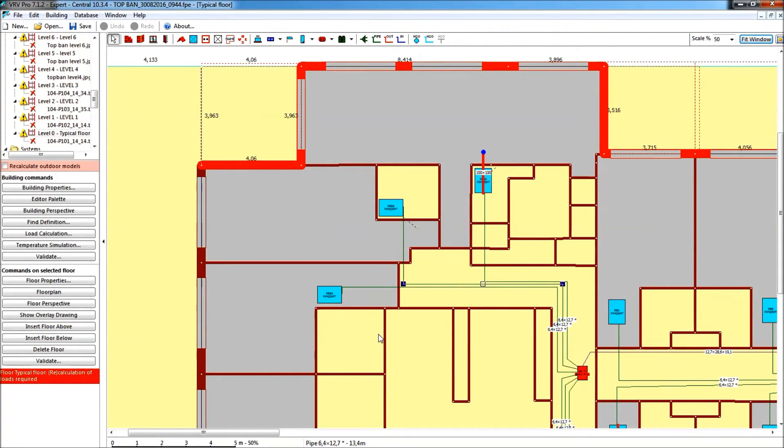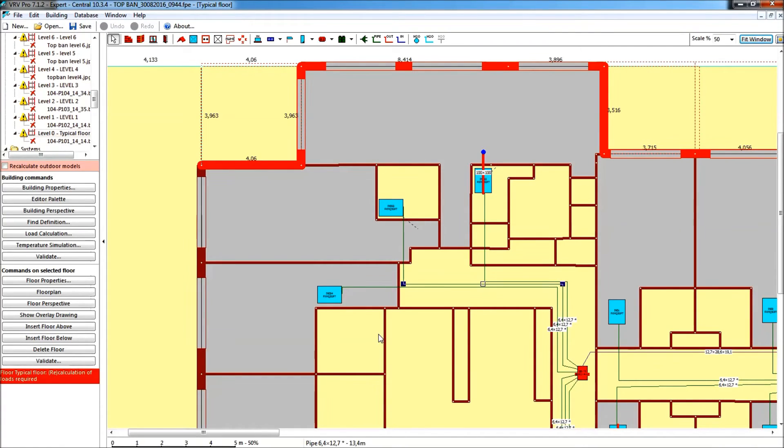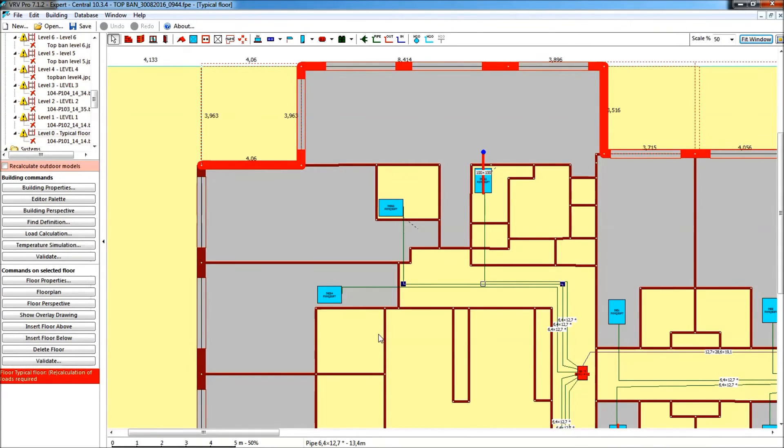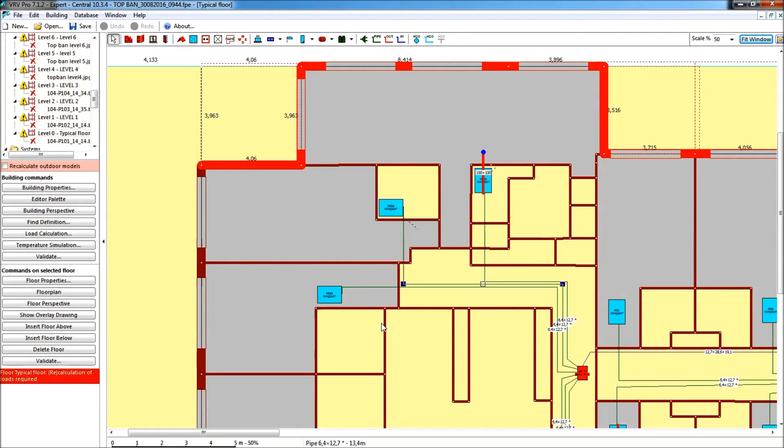What, of course, we need to do is that the units can be recalculated, and when do we absolutely require the units to be recalculated? Well, first of all with the load calculation, secondly with the temperature simulation, and surely also with the project validation. These are the three times that we actually have to being able to switch this on, and the program will do this automatically for you.